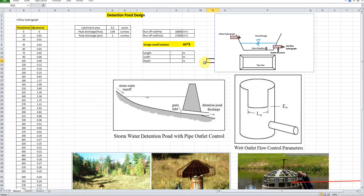Welcome to another video on urban hydrology. In this video we are going to learn about how we can design detention pond sizing and the design of the outlet structures. We will learn the concept behind the detention pond design, and we are using the Hydraulic Toolbox software, which is open source software developed by FHWA.